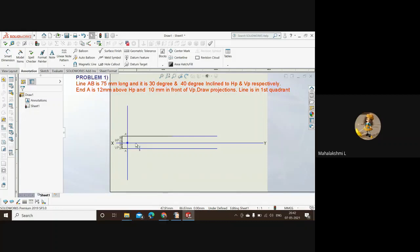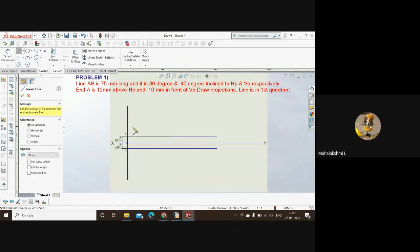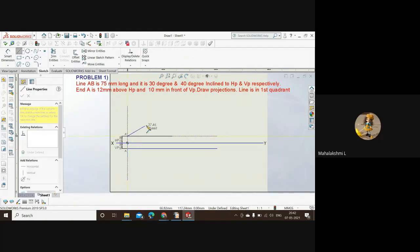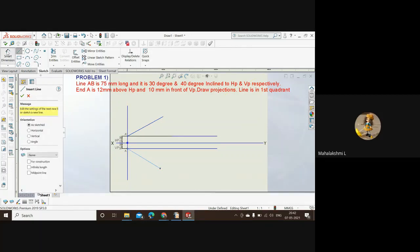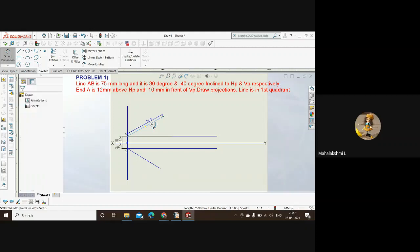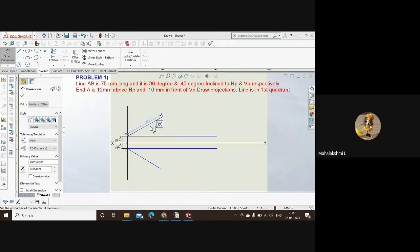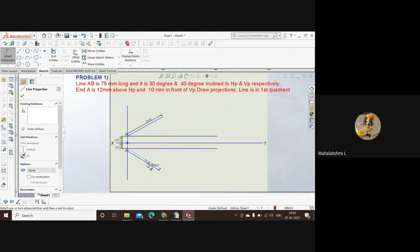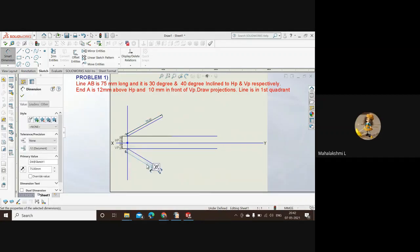Let's draw two lines from A dash and A which are of length 75 mm. We are using the line tool. We'll draw a line from here and another line from here. Take up smart dimension. The length of this should be 75. The length of this line should also be 75. This is the true length of the line.